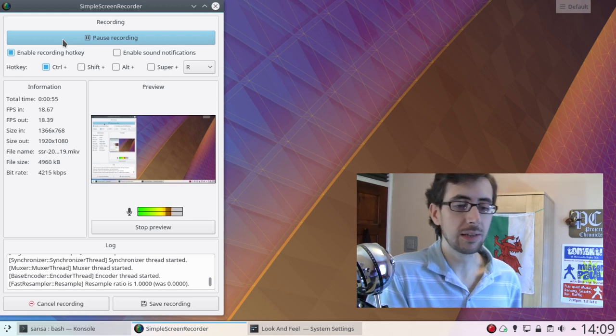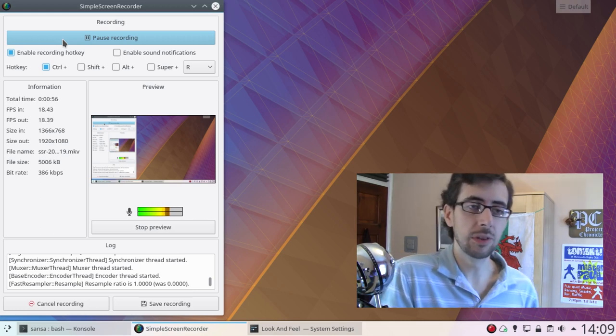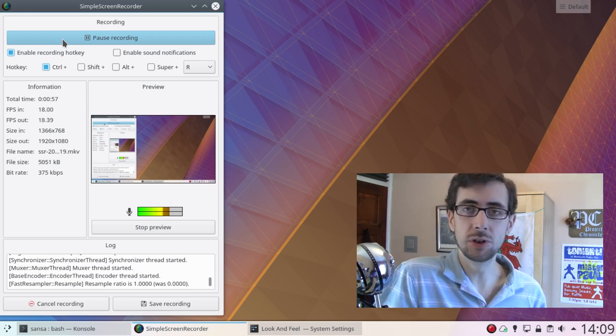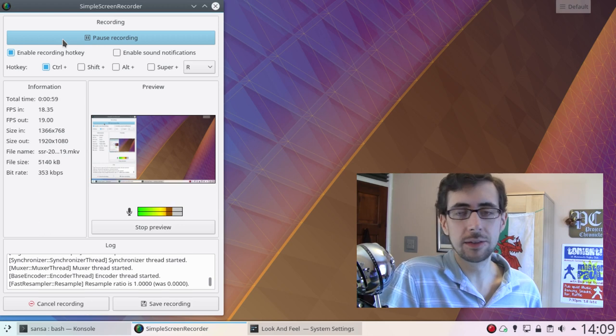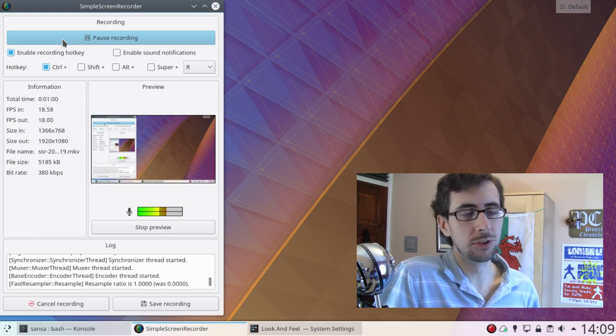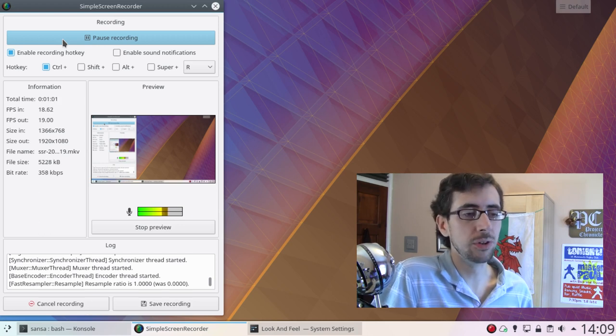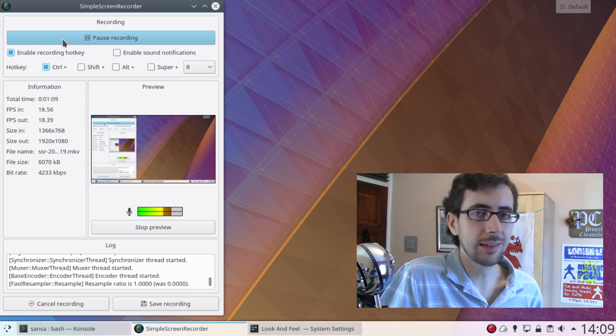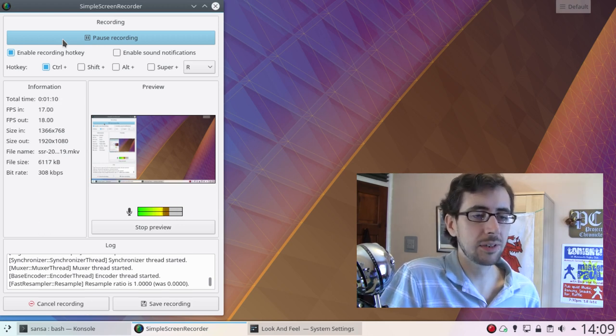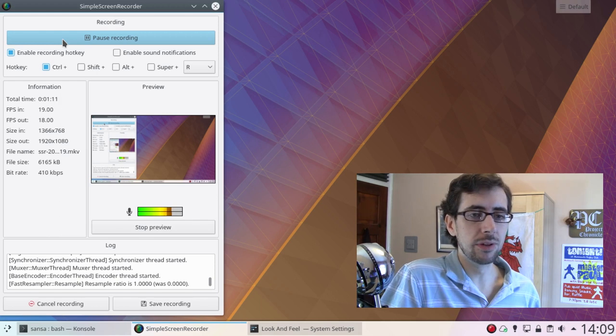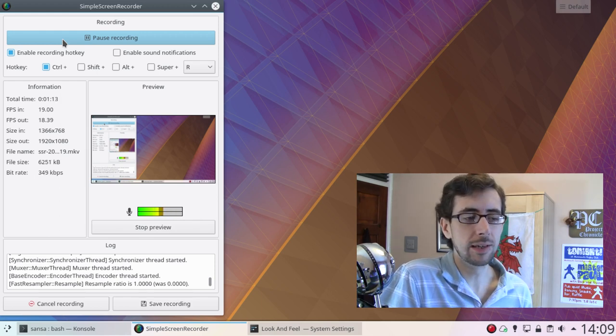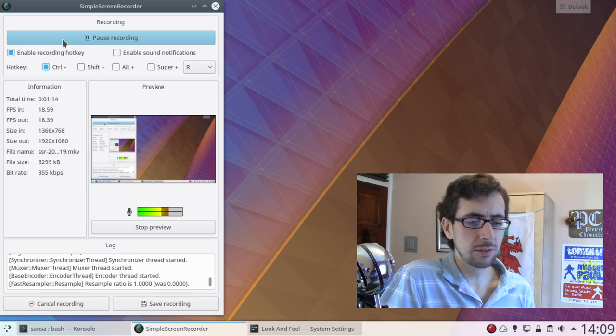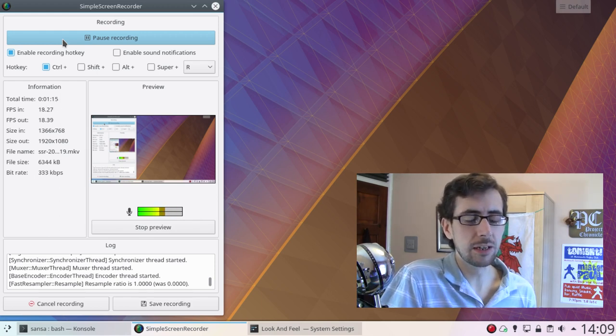So what that means is that you end up with a distribution that is identical to the latest long-term support of Ubuntu, but all of the KDE-related apps, they're all the latest versions that you can get. And it makes for a rather interesting experience.